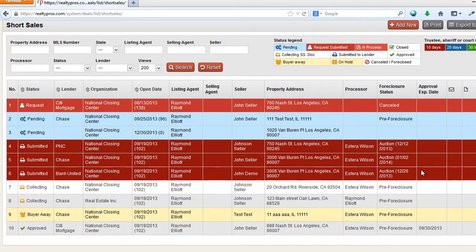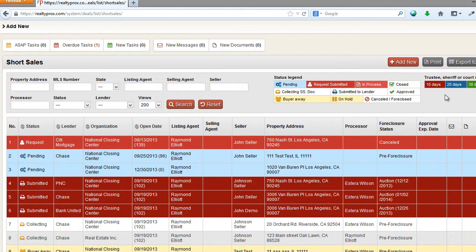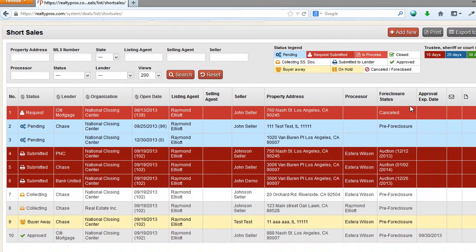Hello, in this demo video I'm going to show you how to add and manage new users. As a listing agent you can decide who gets access to your short sale files individually, so if the same user has access to one file it doesn't mean that he or she has access to your other short sale files.